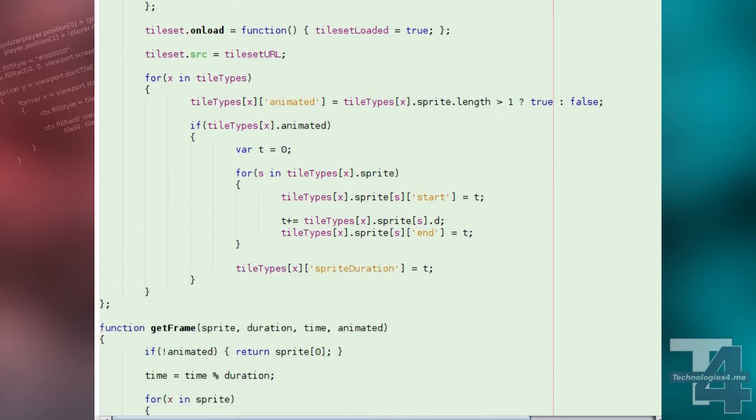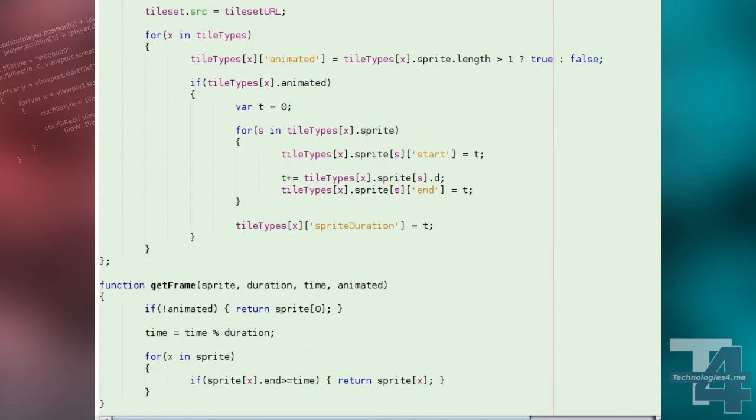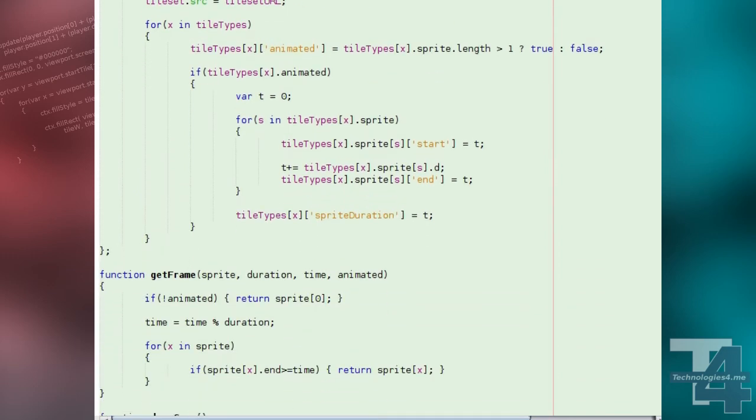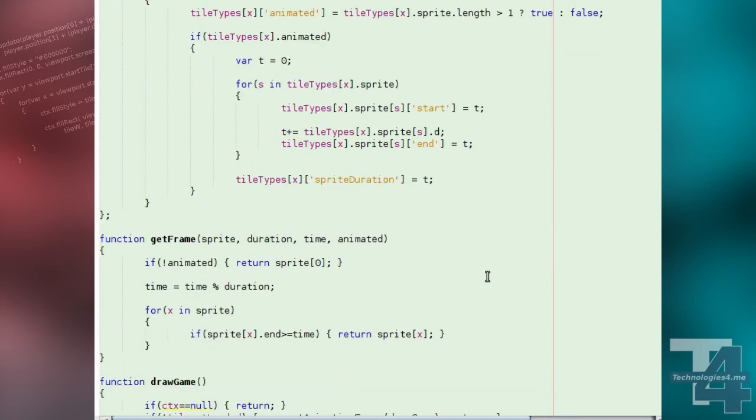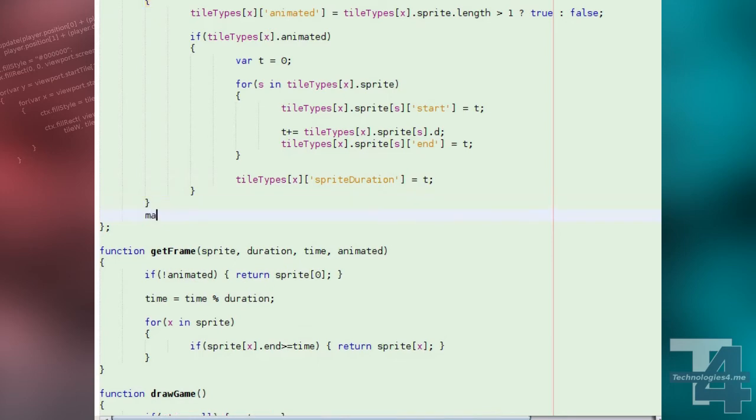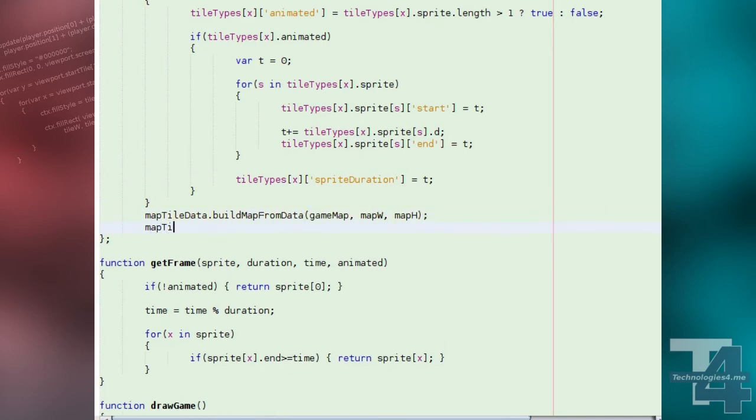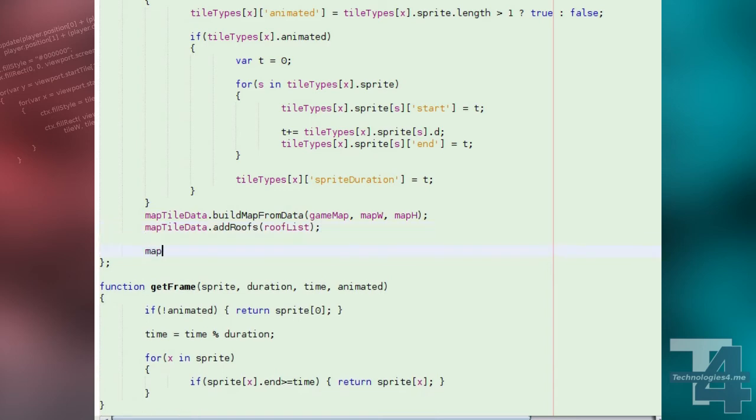In our windows onload event handler, we're going to add the code to generate our tile map. We'll call the map tile data globals build map from data method, with the game map tile list, and the width and height of the map we're building to create the main map. We'll then call the add roofs method, with our roof list array, to add the roofed areas to the map.